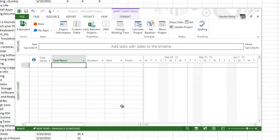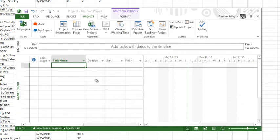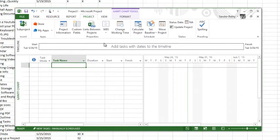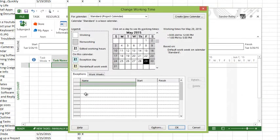If I wanted to change to something other than that, let's say I want to run a schedule that goes 7 till 5 with no break, so 10 hour day, and that's Monday to Friday. How you would do that is you'd go to the project tab and you click change working time.